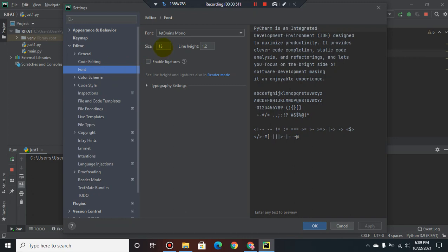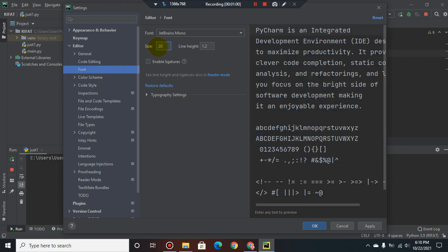Now I set it to 20 because I want to increase the font size.